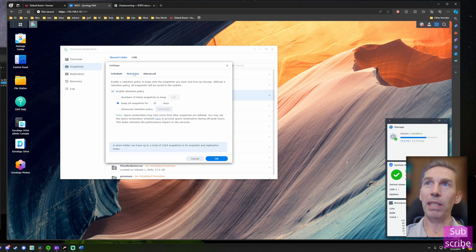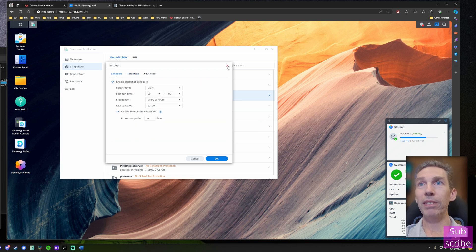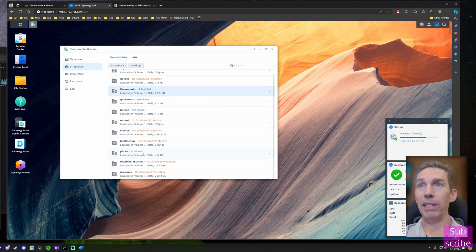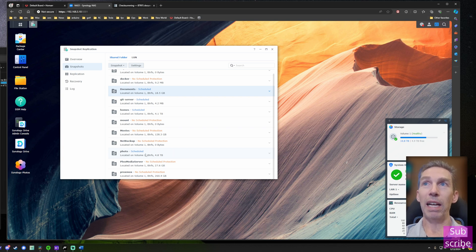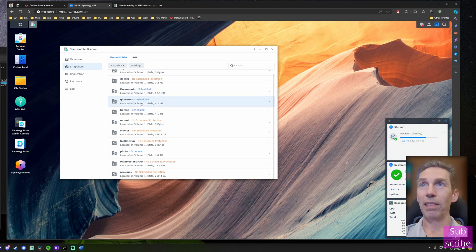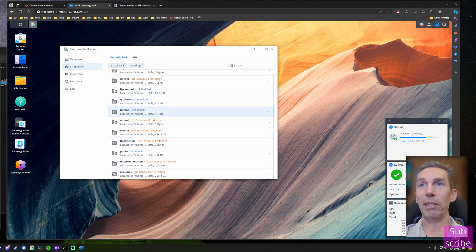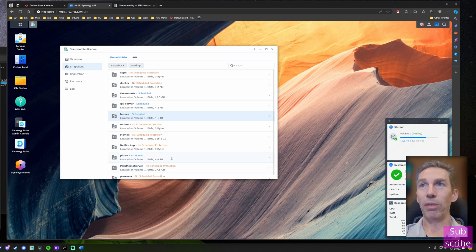The one downside of immutable snapshots is that because they can't be deleted, if you run out of space you'll have to wait out the retention period or add drives. I have immutable snapshots enabled on my most important data — photos, documents, and a git server — and I recommend looking into it for your most critical data. For things like a media server I don't bother with snapshots.